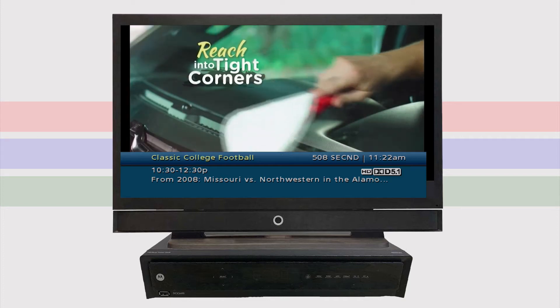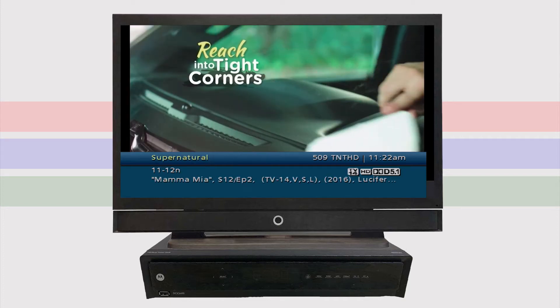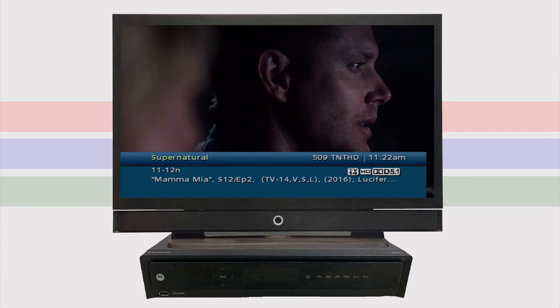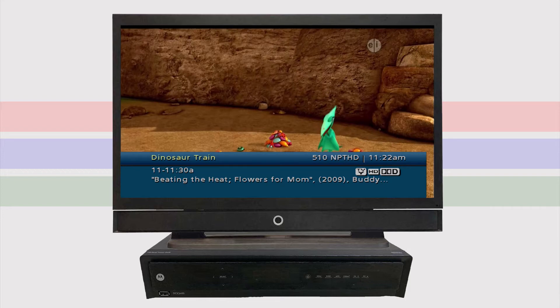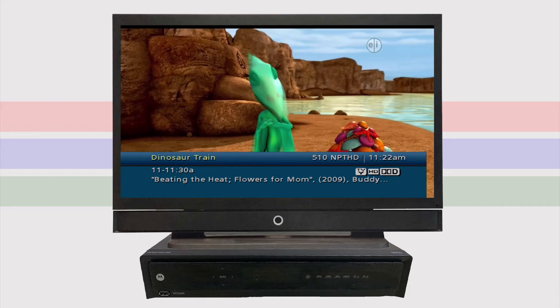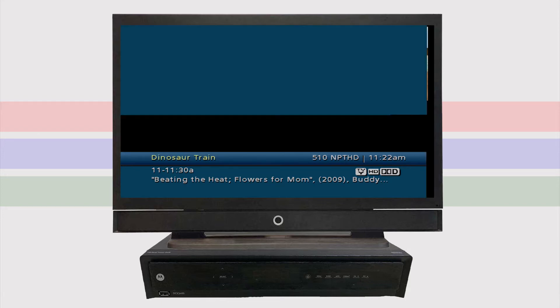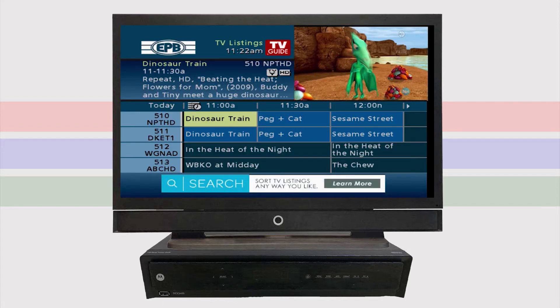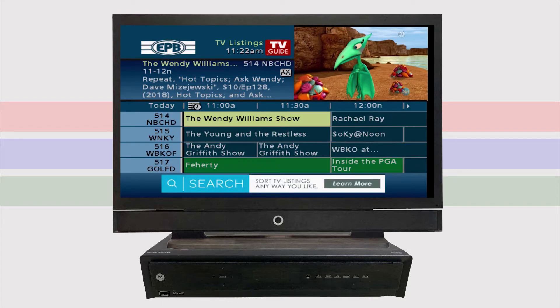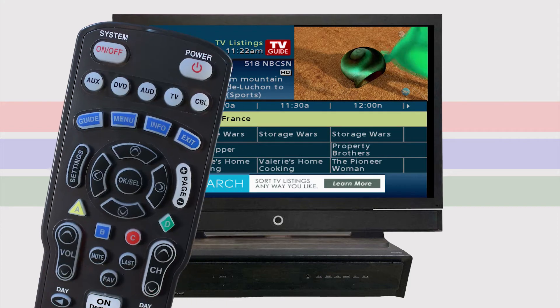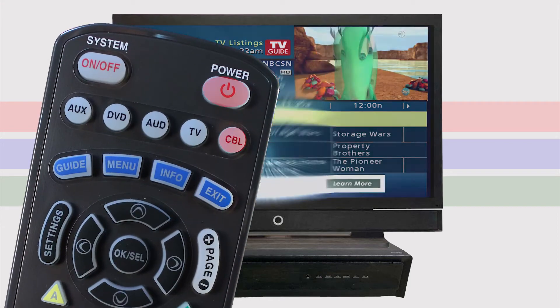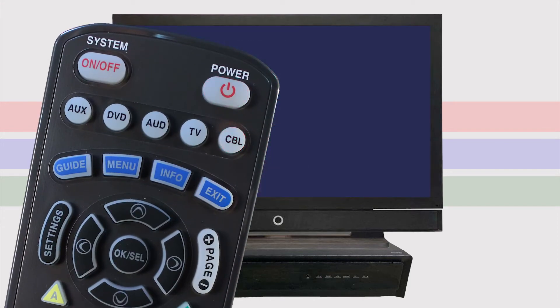Different cable box models can produce different settings for improved viewing on your TV. If you have an HD cable box and want to make sure you are actually seeing high definition signal on your TV, you can access the settings on your cable box by turning off the cable box only.